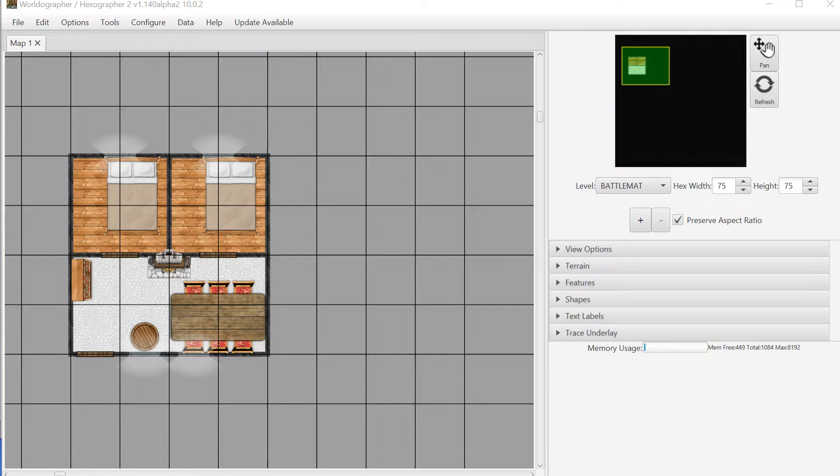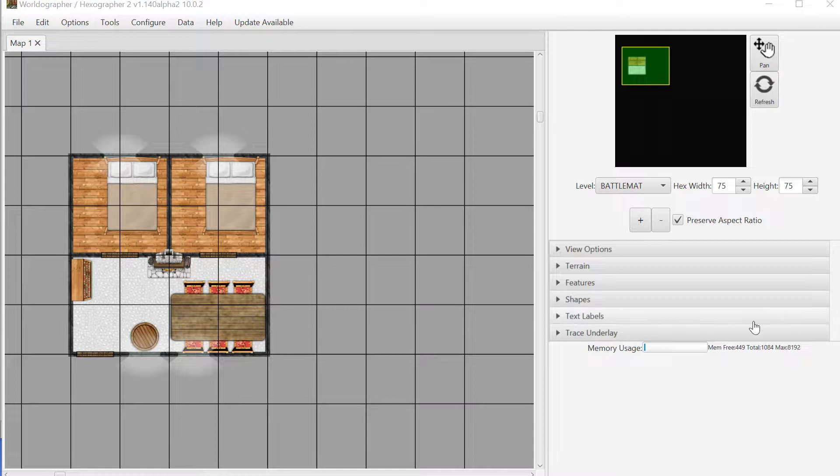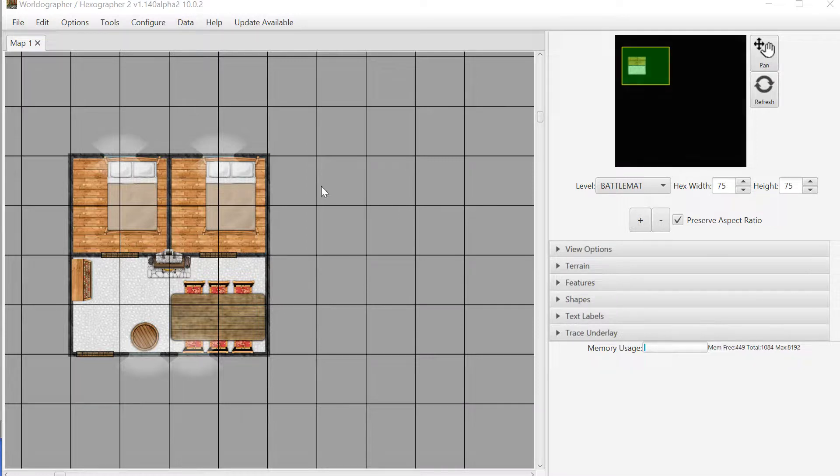Hello and welcome to this overview of the new dungeon battle map functionality that we're adding into Worldographer. I'm Joe Wetzel, the creator of the program, and we'll be releasing this simultaneously with this video. What you see in front of you is an automatically generated house that Worldographer has created.